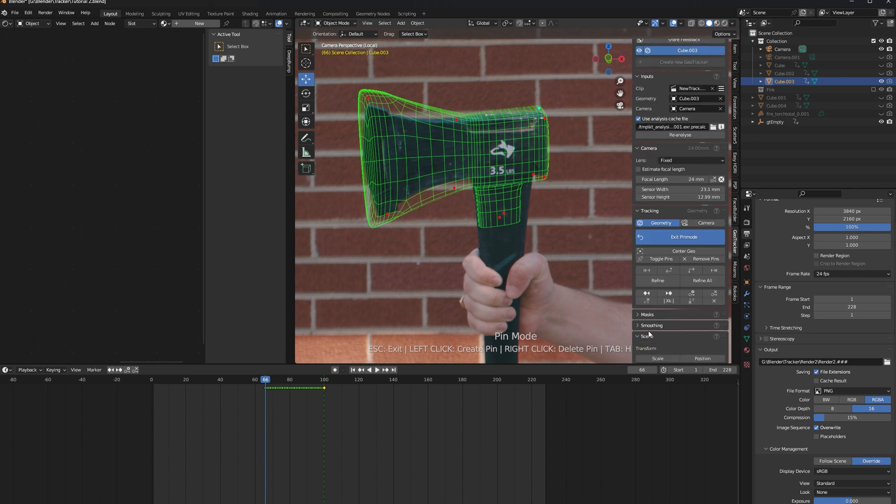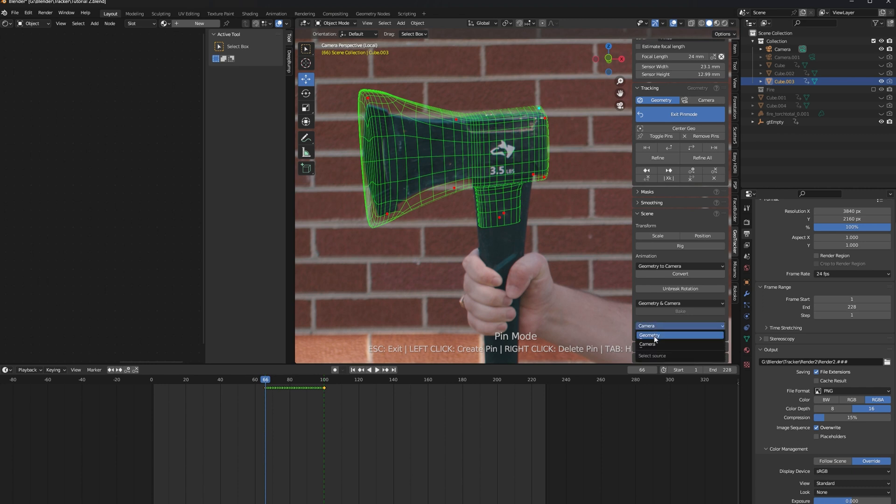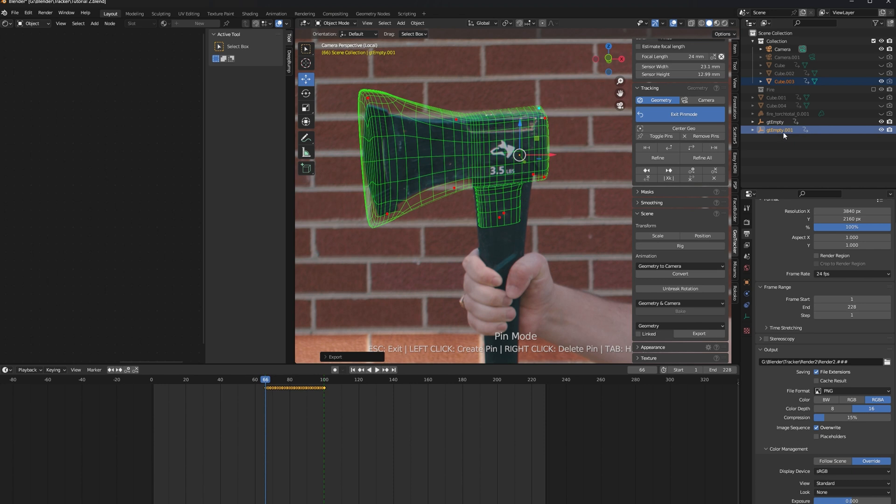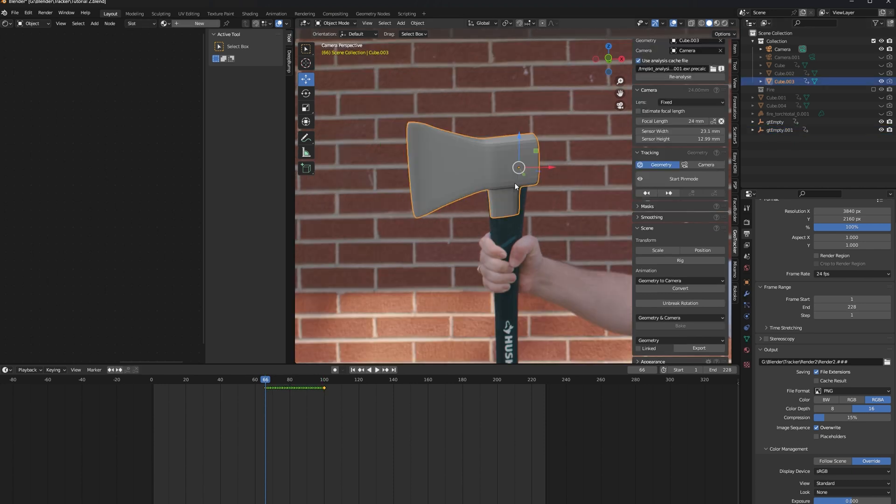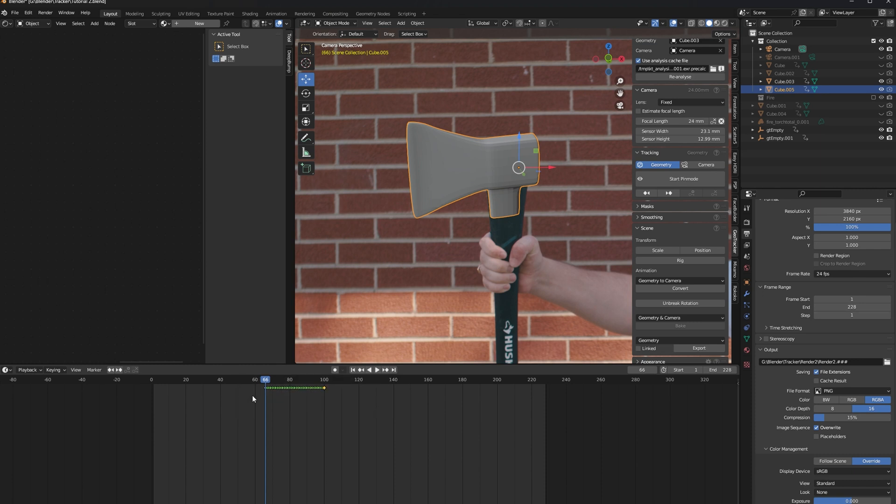Scroll down to the Scene option and open it up. At the bottom, you'll see an option that says either Camera or Geometry. Make sure Geometry is checked and click Export. This will create a new empty in your scene that follows the track of your object. Let's go ahead and exit pin mode, and then we're just going to duplicate our cube. You can see that the duplicate still has keyframes, so I'm going to go ahead and select those and click Delete to delete them.